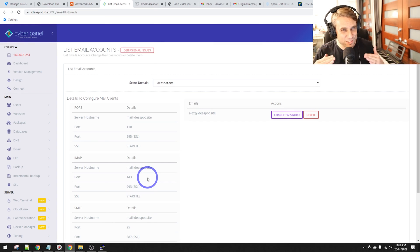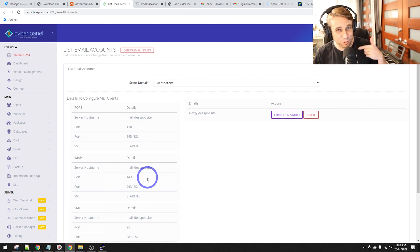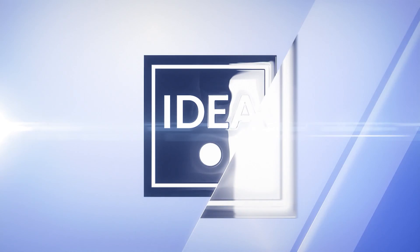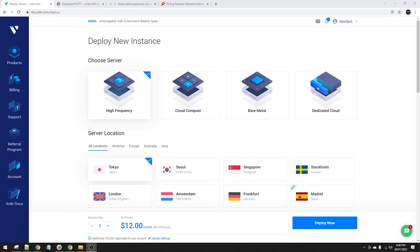So if all this sounds interesting, keep watching. Make sure you watch this one right to the end. I'm Alex from Ideaspot. Let's get started. I'm going to do this from scratch. We'll start with making a new CyberPanel server.